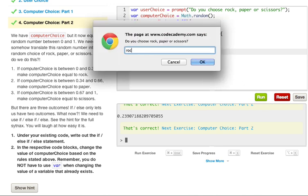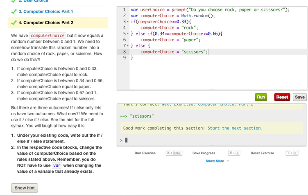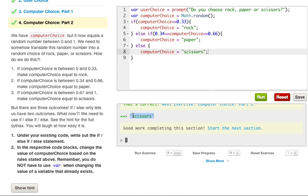Let's go ahead and try to run this. Let's just go ahead and say rock again. And as you can see, our computerChoice, whenever it first ran, our Math.random returned a value that is greater than 0.66 and less than 1. So that's why we got scissors in our console down here. Let's go ahead and say rock again.